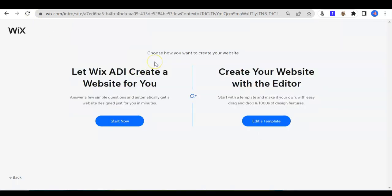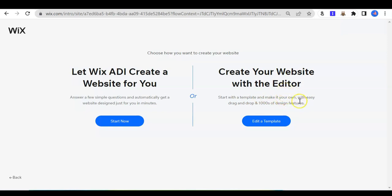Next, Wix will ask you to choose how to create the website. You can allow Wix to create a website for you by clicking here, or you can create the website yourself using the editor. With plenty of templates provided, it will be very easy to prepare a website. So I will choose to edit a template.